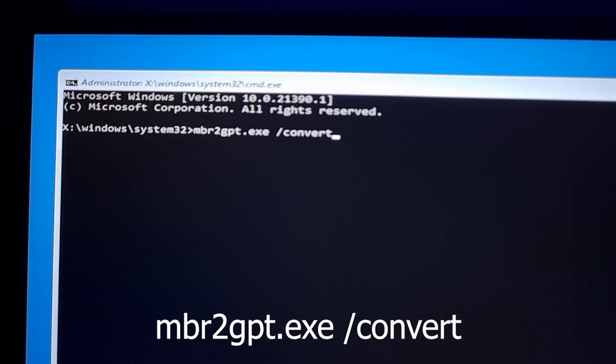The command that you will need to enter in command prompt here is mbr2gpt.exe space slash convert. It's an easy command and this command will do the job for us.